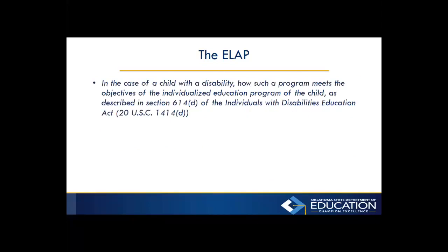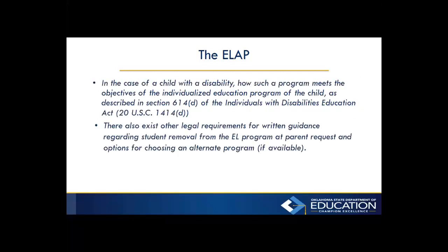In the case of a child with a disability, how such a program meets the objectives of the Individualized Education Program, or the IEP, of the child, as described in Section 614D of the Individuals with Disabilities Education Act, or IDEA. There also exist other legal requirements for written guidance regarding student removal from the EL program at parent request and options for choosing an alternate program, if available.